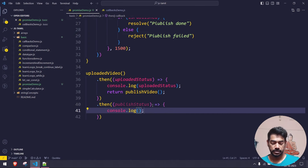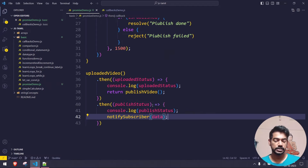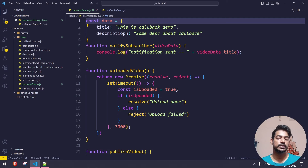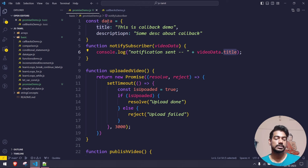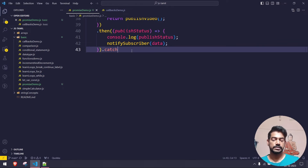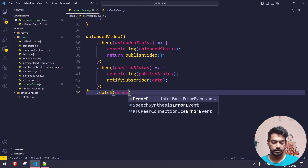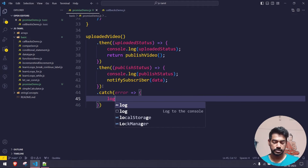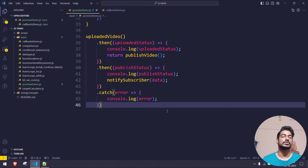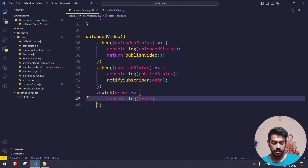I'll log the publish status, then call notify_subscriber passing the video data object with title and description. Finally, to handle any errors, I'll add a dot catch block that receives the error message and logs it. This is how you resolve Promises using then and catch — then is your positive flow and catch is your negative flow.